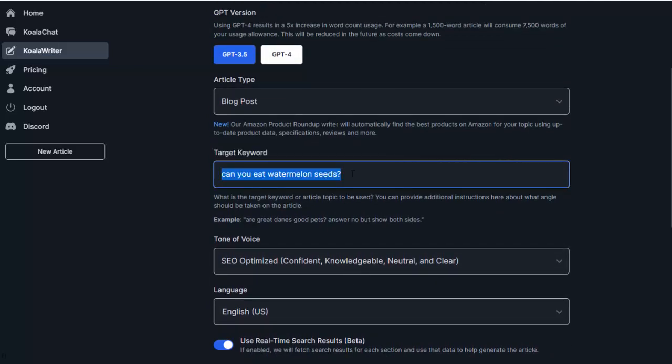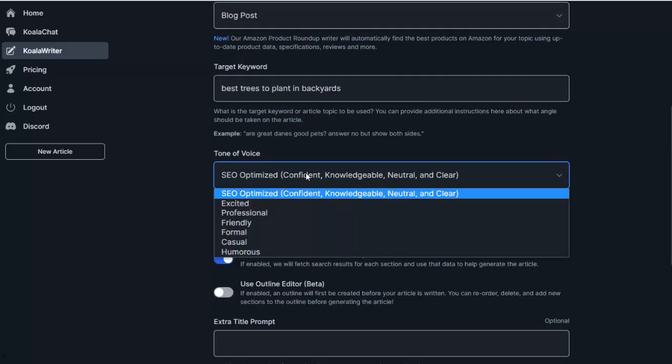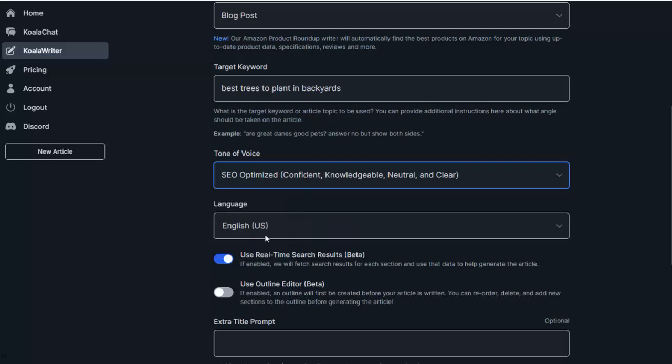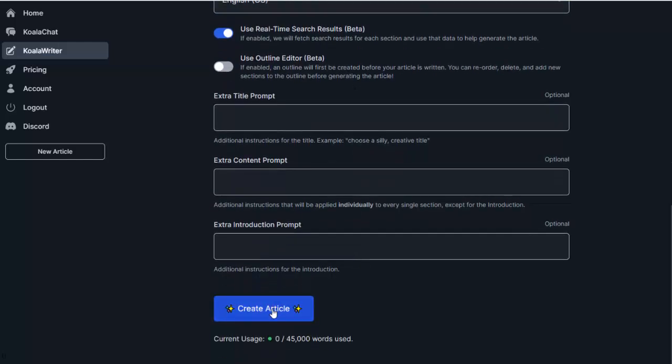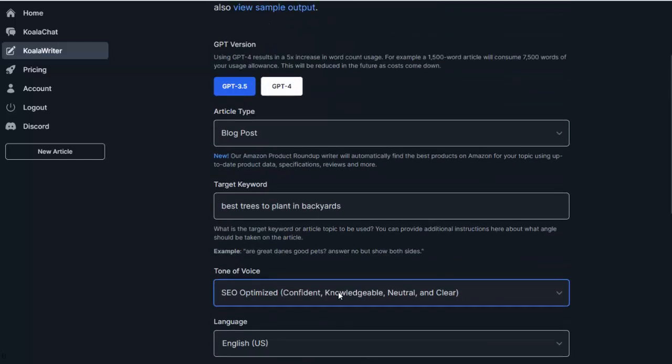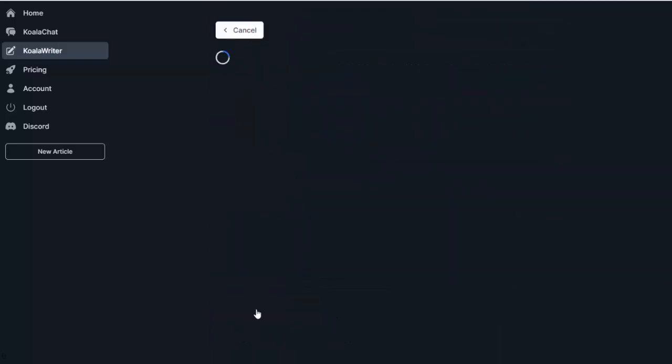So let's say I just have a site about backyards, so stuff you can do in your backyard, backyard games, grills, all that stuff. And one of the keywords I found was best trees to plant in backyards. So all I do is enter in my keyword. For tone of voice, I'm going to do SEO optimized because I'm wanting to rank for it. I'm going to leave the real-time search results on there because, again, I want it to use those to create my content. And then I go ahead, and again, I'm just going to use 3.5. I'm going to go ahead and create the article.